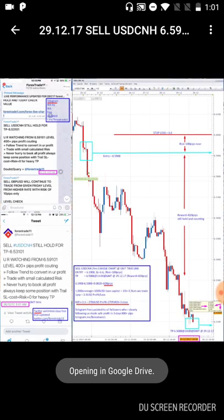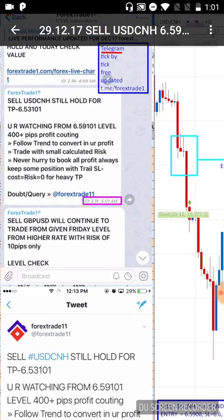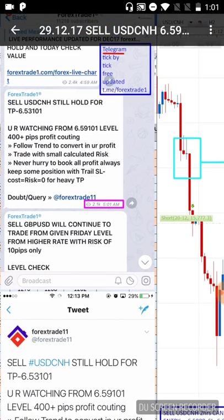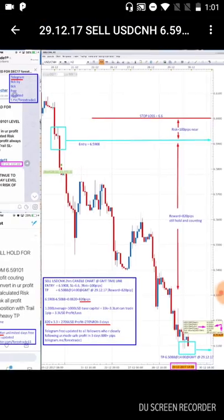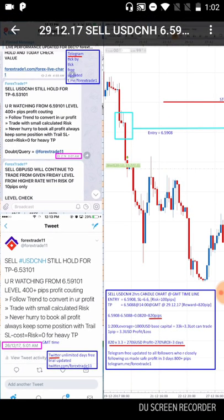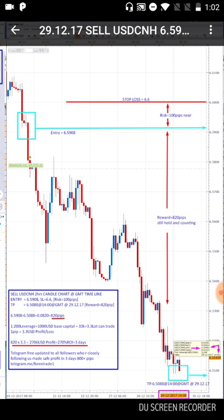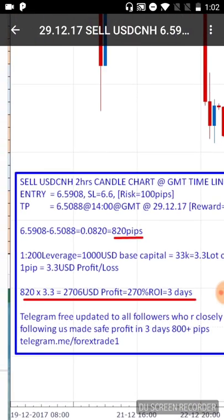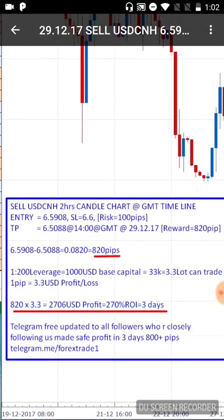The USD/CNH chart has popped up on your mobile screen. You can pinch and zoom in, and check it along with the Telegram and Twitter proof screenshots. You can see 820 pips of gain — the entry point was 6.5908, take profit was 6.5088 at 2 PM GMT. You can see what low it made, the price it opened, the high, low, date, and time — all the pip calculations.